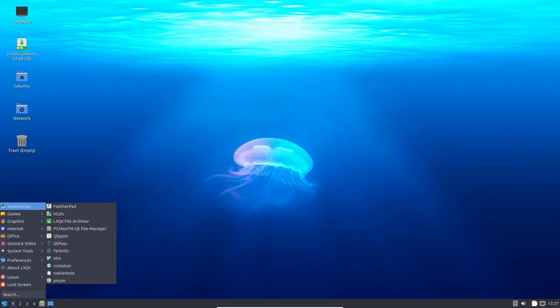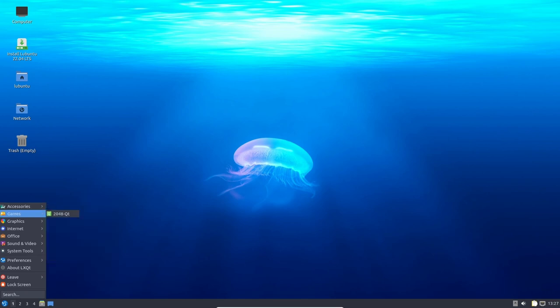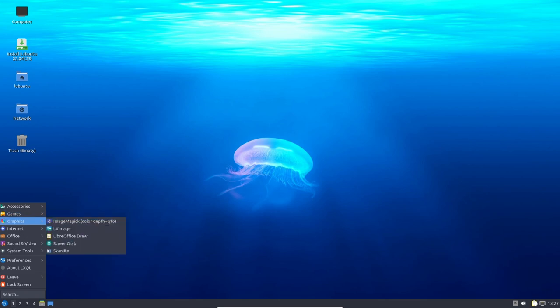One of the biggest changes in Lubuntu 22.04 is the latest LXQT desktop version 0.17, which is based on QT 5.15.